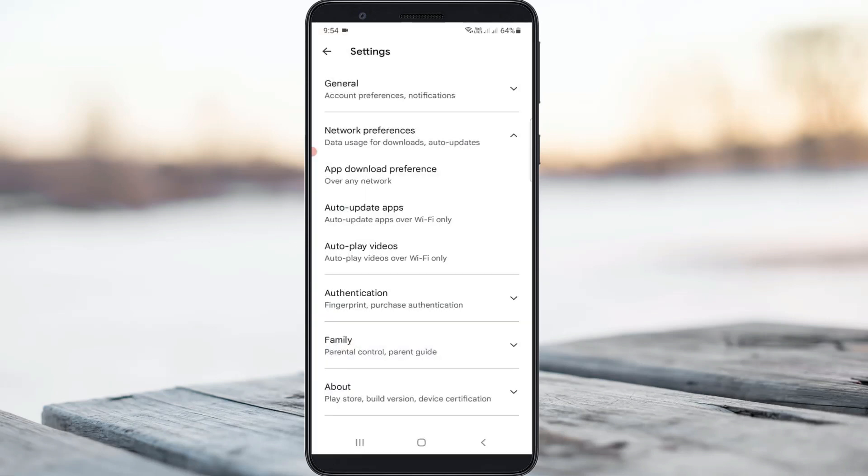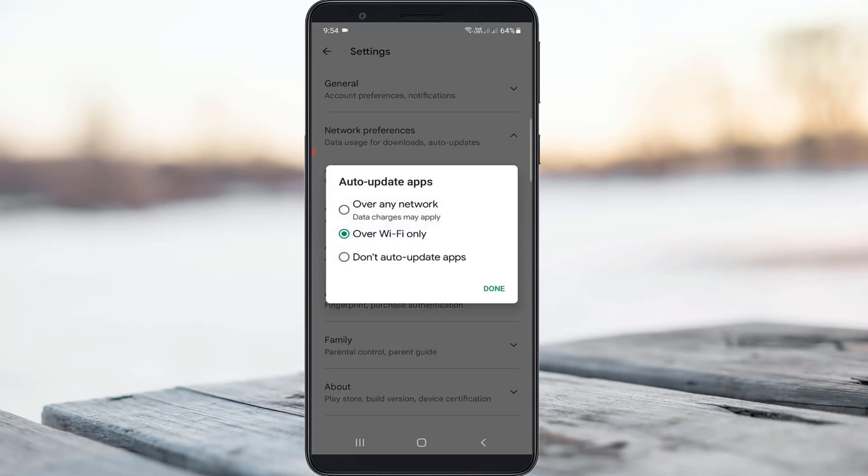Next you can click to open the second one. Same way you can select the first option over any network.